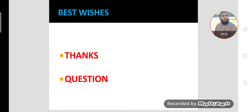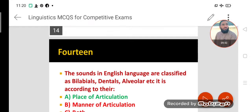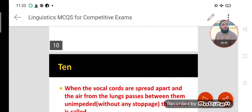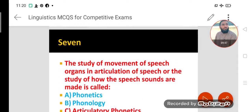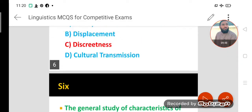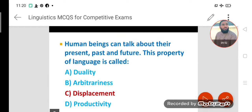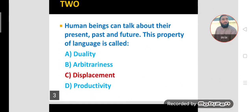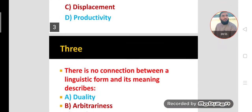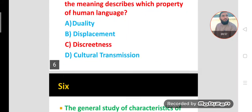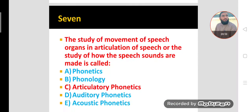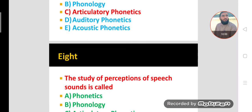Dear students, thanks for watching. If you have any questions, feel free to ask. In today's lecture we have learned 15 MCQs, and these MCQs were based on certain definitions and terms of linguistics. For students of linguistics, these terms and definitions in these MCQs are very important.